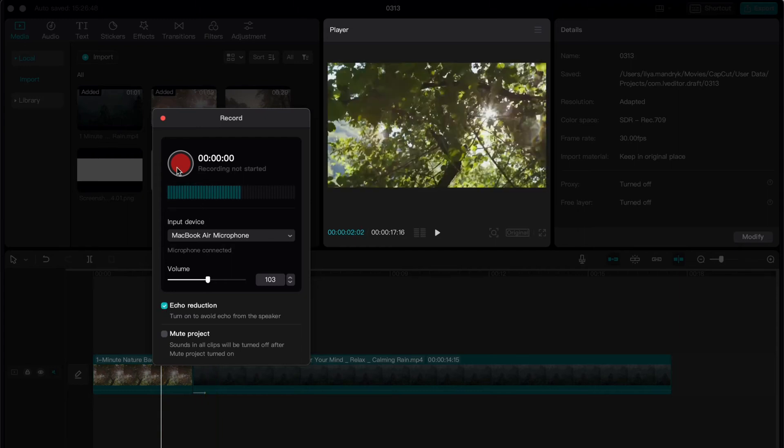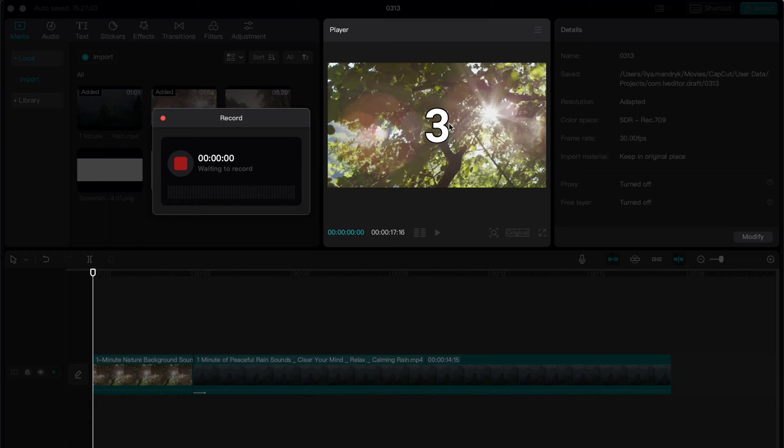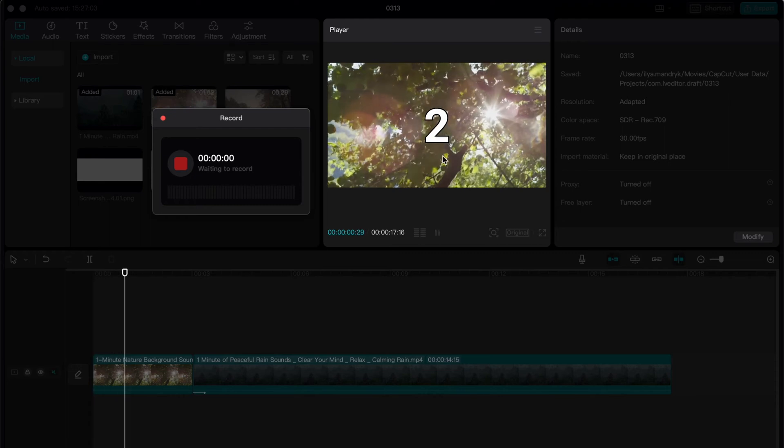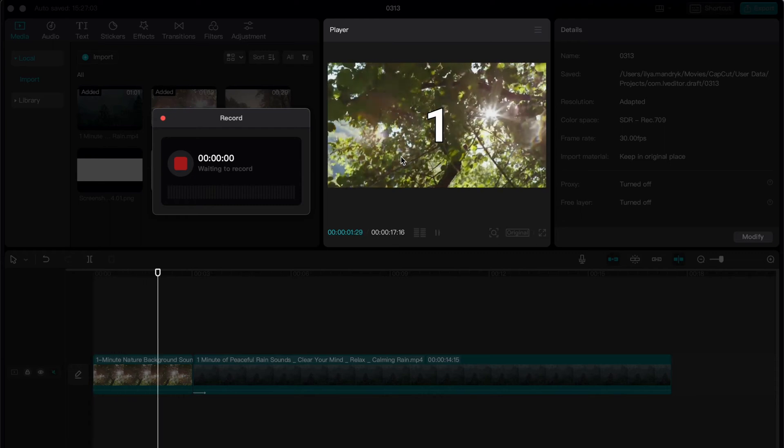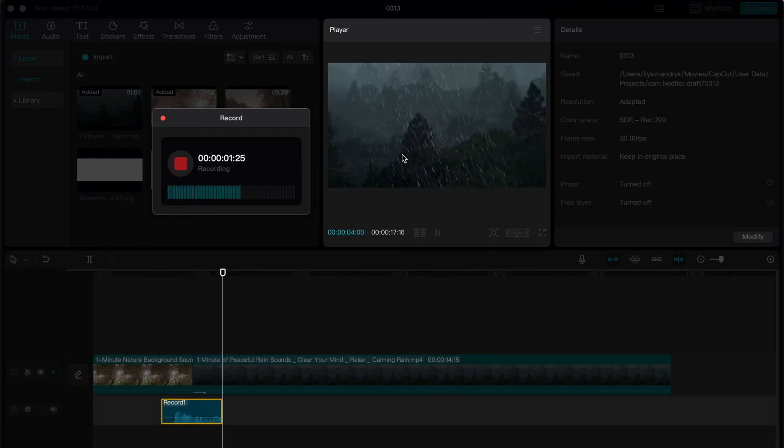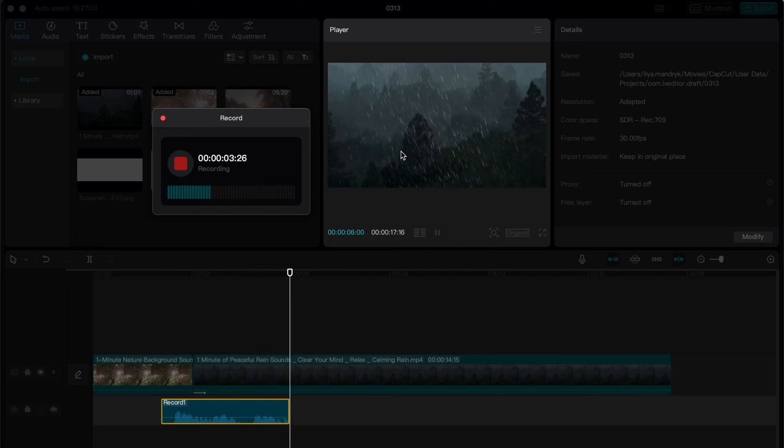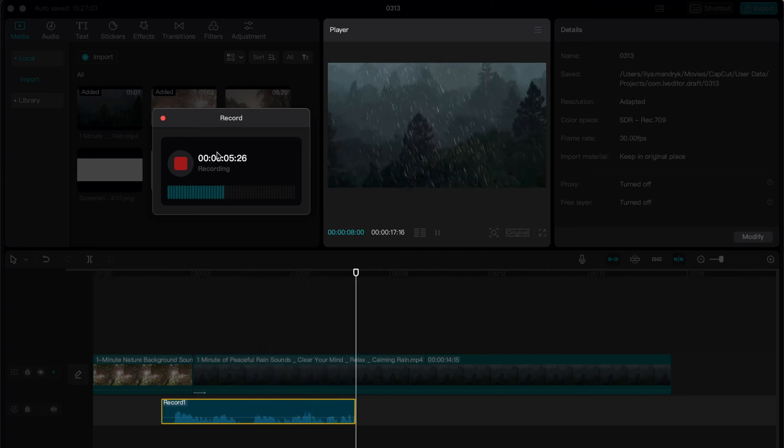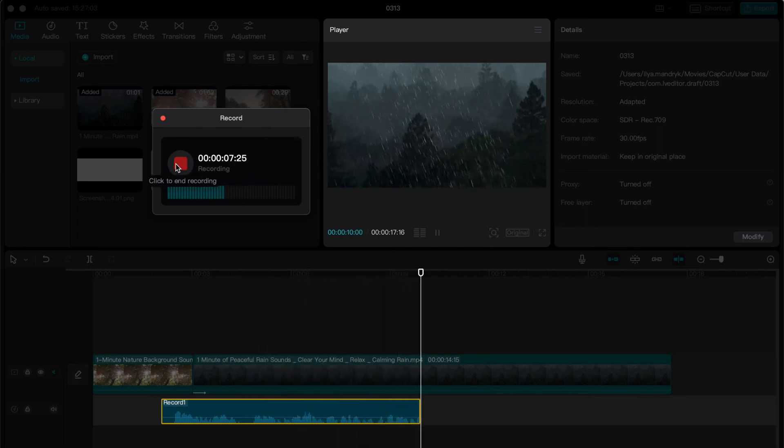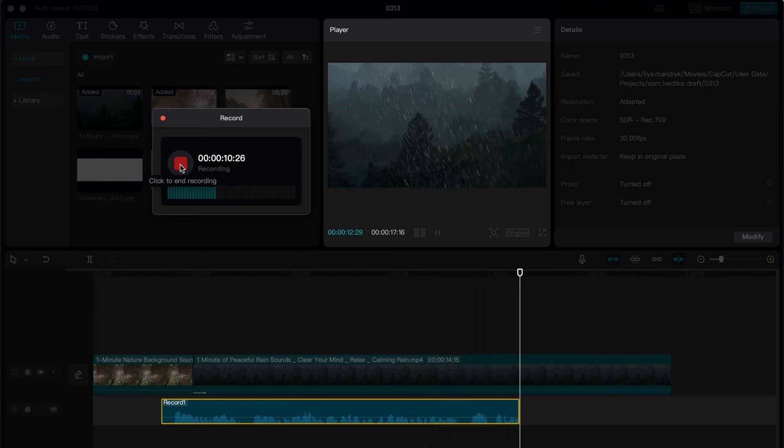Now all we need to do is click on this big red button to start our recording. Now there will be a countdown: three, two, one, and hello everyone. This is our voiceovering of this video. Everything is done, and to end this recording, all I need is to click on this red icon.